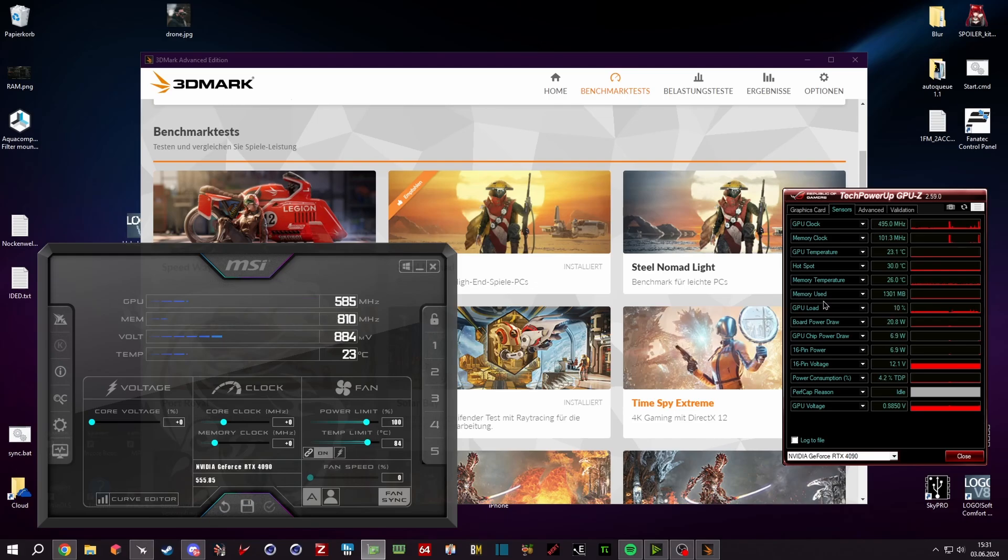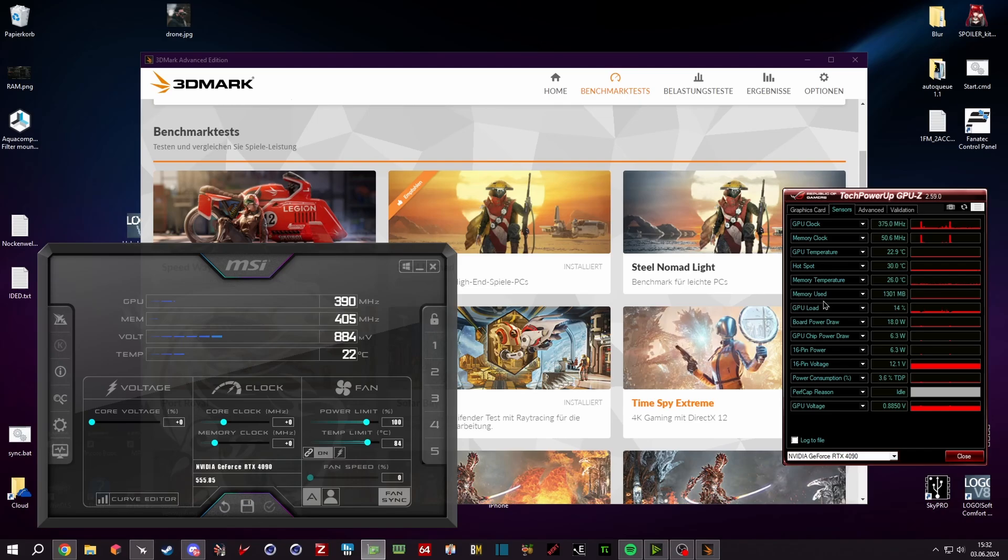But before we start the overclock, I want to tell you that to make a fast and easy and simple overclock, you need to know the basics. So the pre-work is more important than the actual work. The fundamental basic is your personal limits.